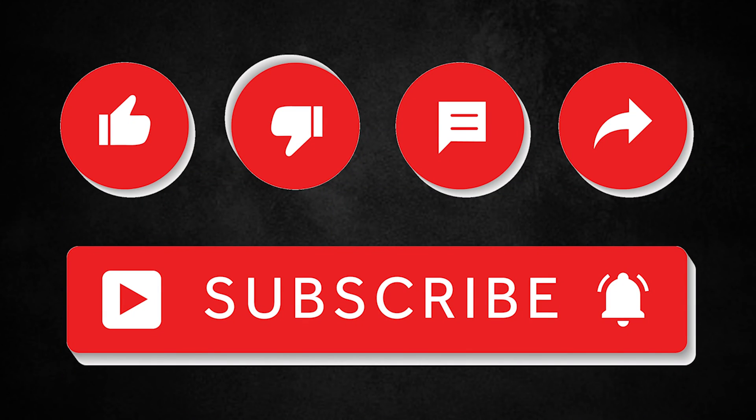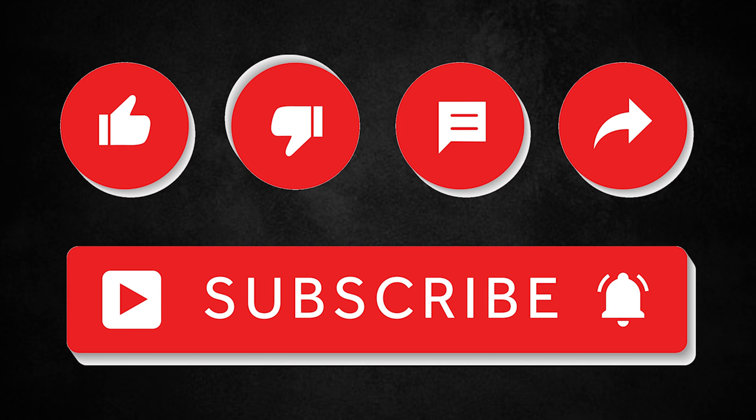Thank you guys for watching this video. If you find this video helpful, please like this video, click on the subscribe button, and if you have any query, please comment down below. Have a great day. Thank you.